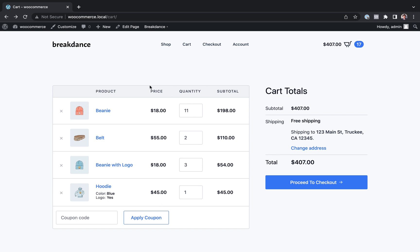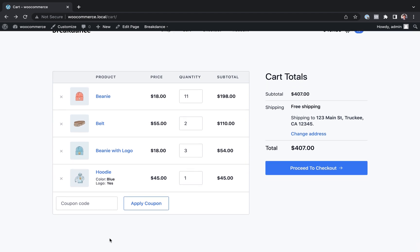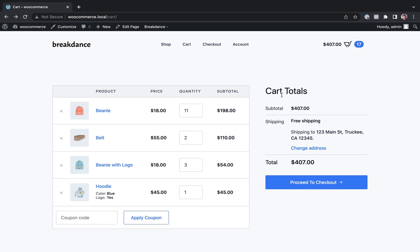Here I am on the WooCommerce cart page — this is just a default cart page from Breakdance. I haven't actually set anything up at all; this is just how it looks by default. Designed to convert, looks beautiful, with cart totals on the right instead of on the bottom, which is the WooCommerce default and less ideal. But if you do want to customize this further, Breakdance makes it easy.